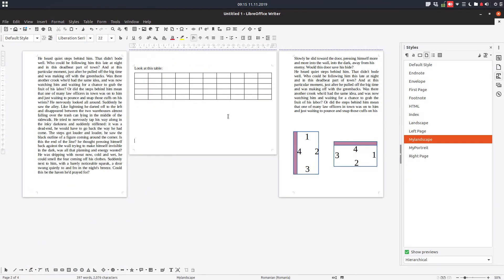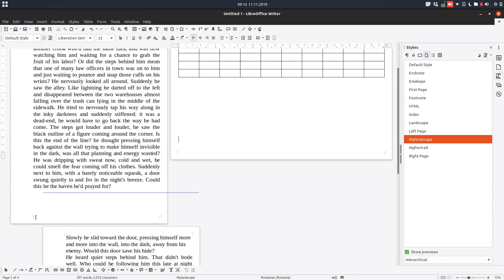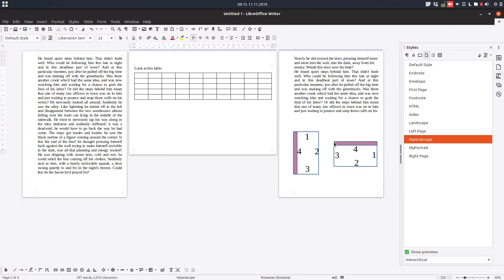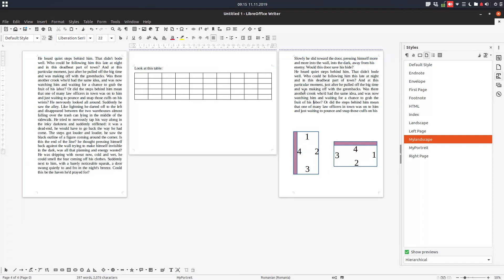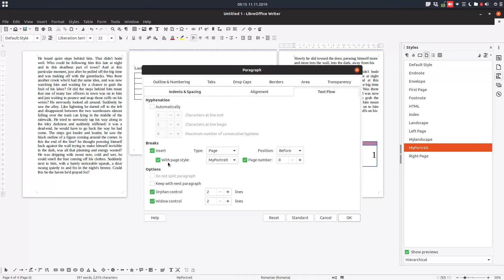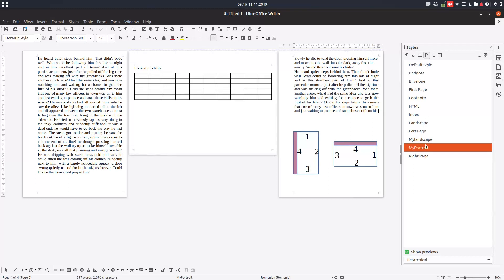Now we can see what we have: two portrait pages, one landscape, and one portrait — just like we wanted. The gutter is on the left for portrait pages and on the top for landscape pages. You can see the margins clearly — a small margin on some sides and a large gutter margin. So using 'Insert with page style' and choosing the style before the paragraph, everything is done. Thanks for watching and please subscribe for more videos!